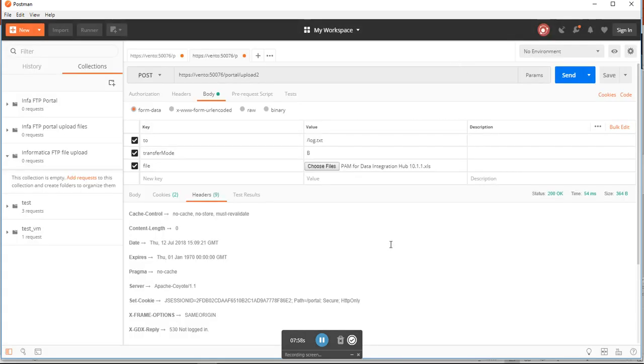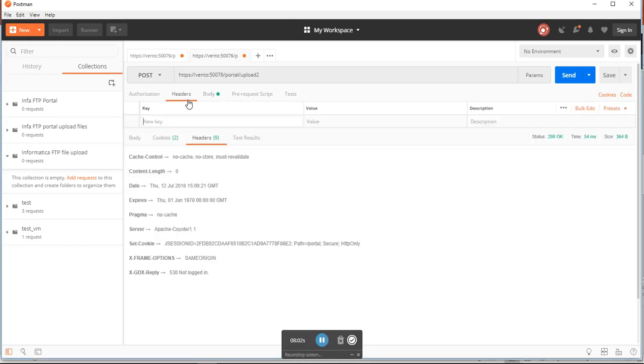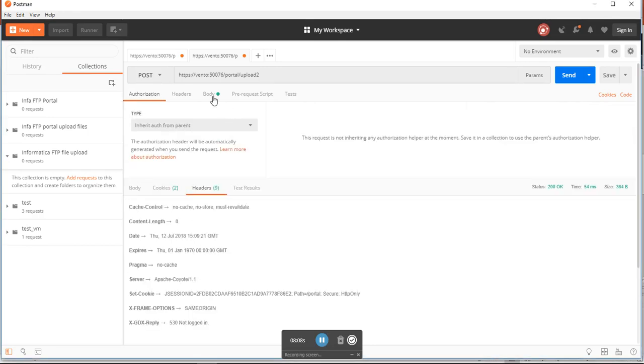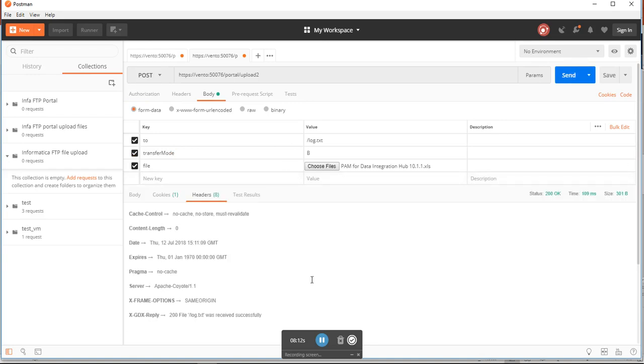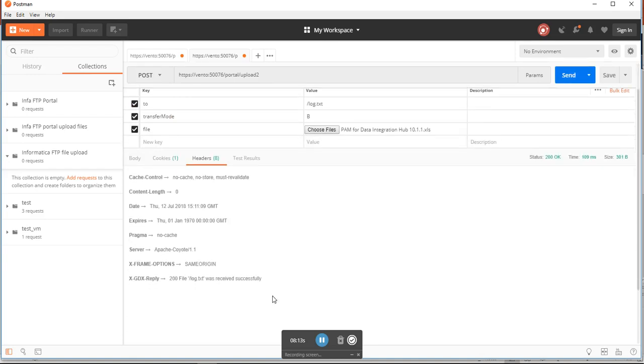Let me go to header - you can see that it's logged in. Now if I try to send it, you can see file /log.txt was received successfully.